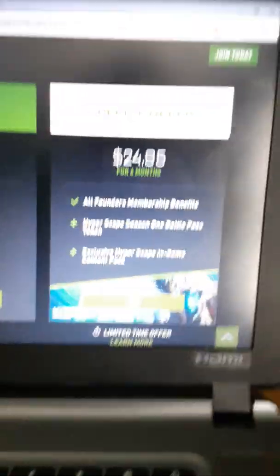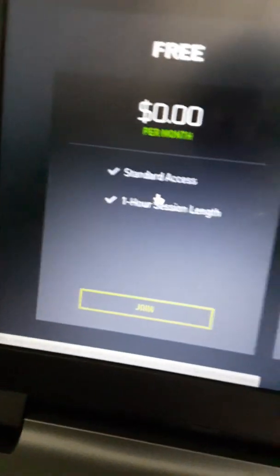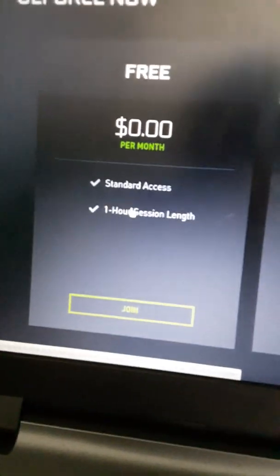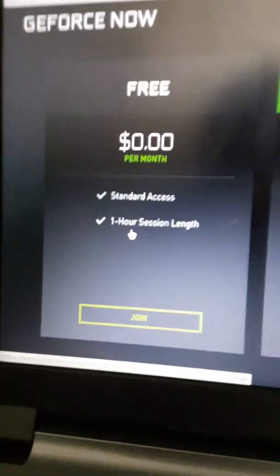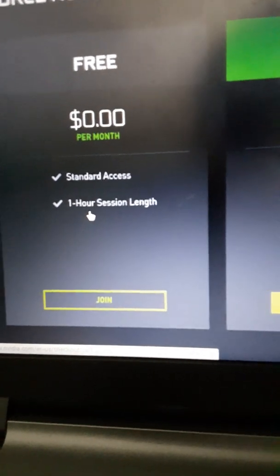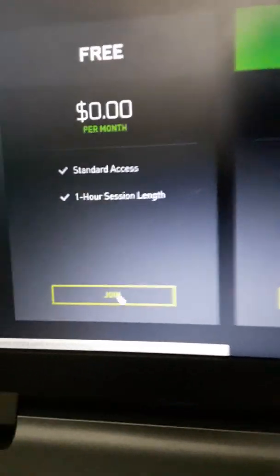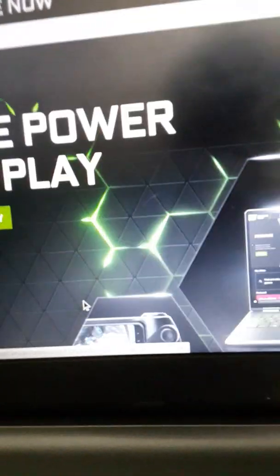And three options, Free, Founders, and Special Offer. Now the Free, you get a one hour session length, which means you get to play the game for one hour. Now you select Join.